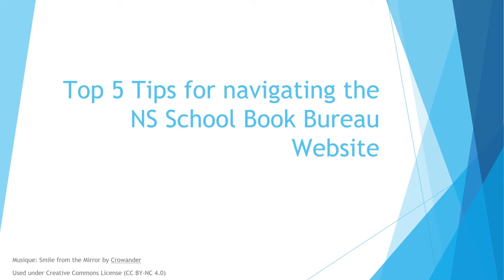We often hear from teachers that it's not easy to find all the resources available for their courses and grade levels. To support that search, we've put together this video which shows you our top five search tips for the Nova Scotia School Book Bureau website.